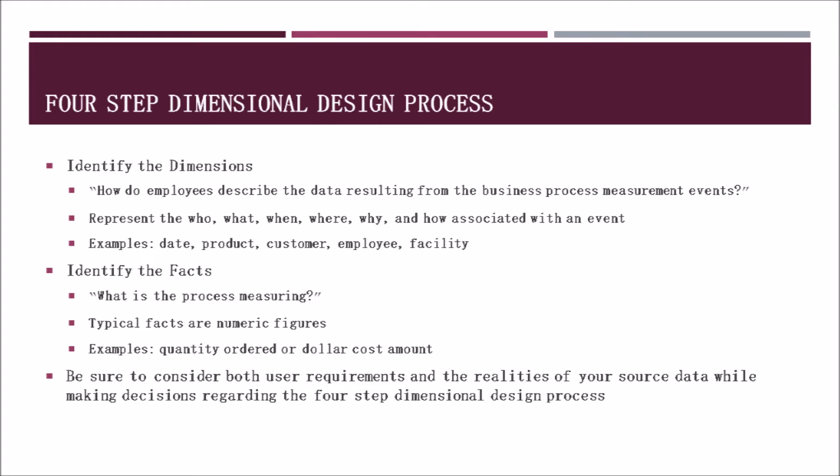The final step is to identify the facts. You really need to ask what the business process is measuring. Typically these facts are numeric figures that we can sort through. Some examples would be quantity ordered or dollar cost amounts. Be sure to consider both user requirements and the realities of your source data while making decisions to keep this design process on track.